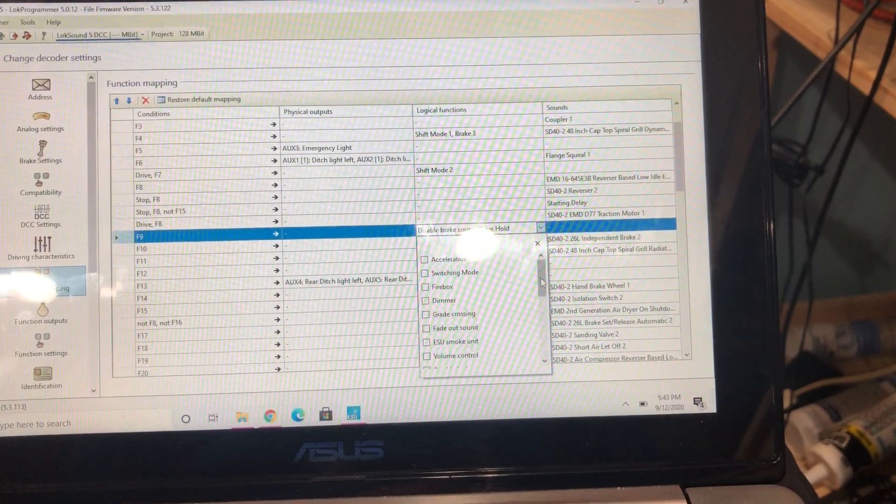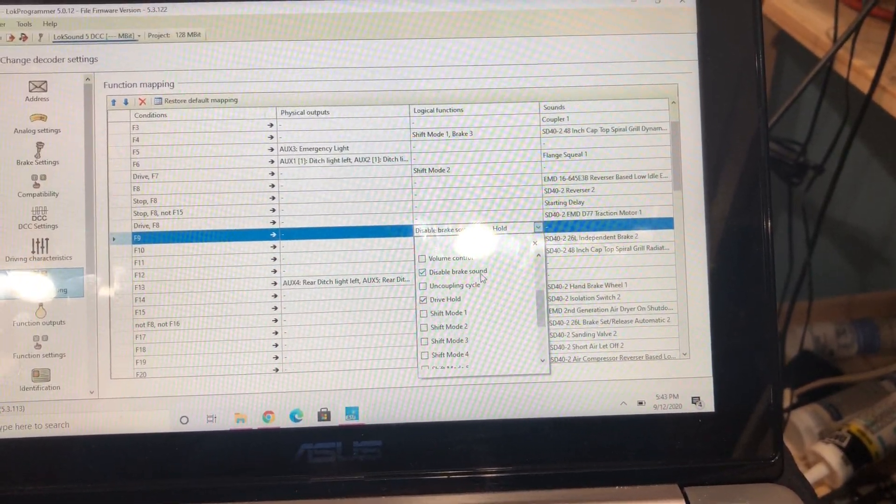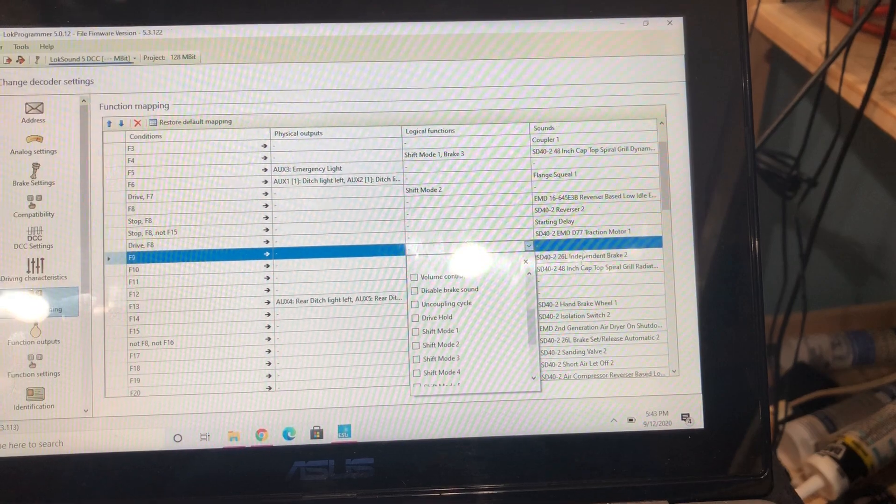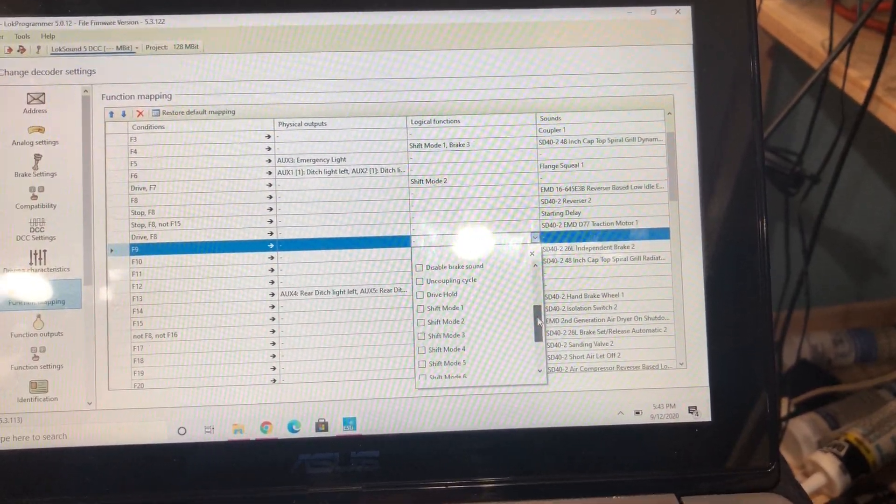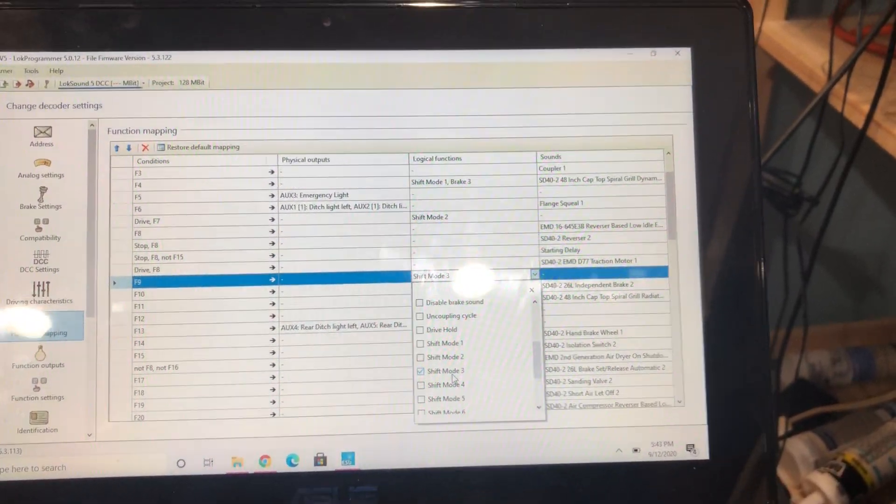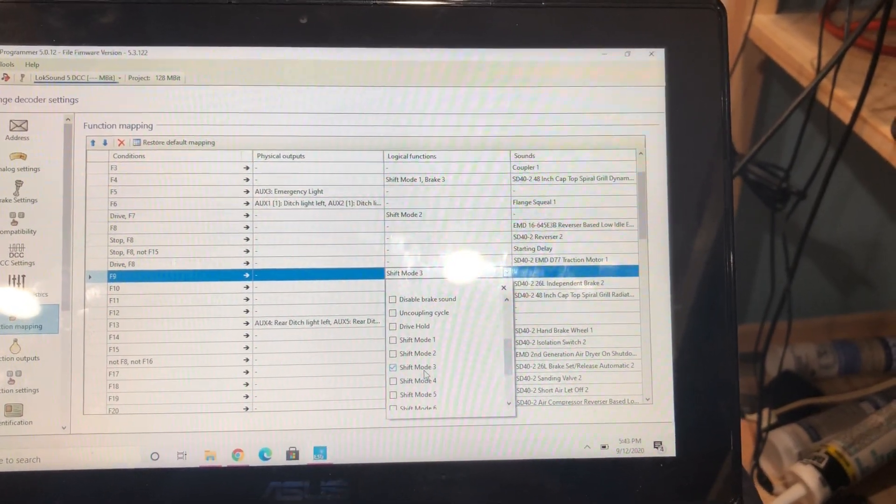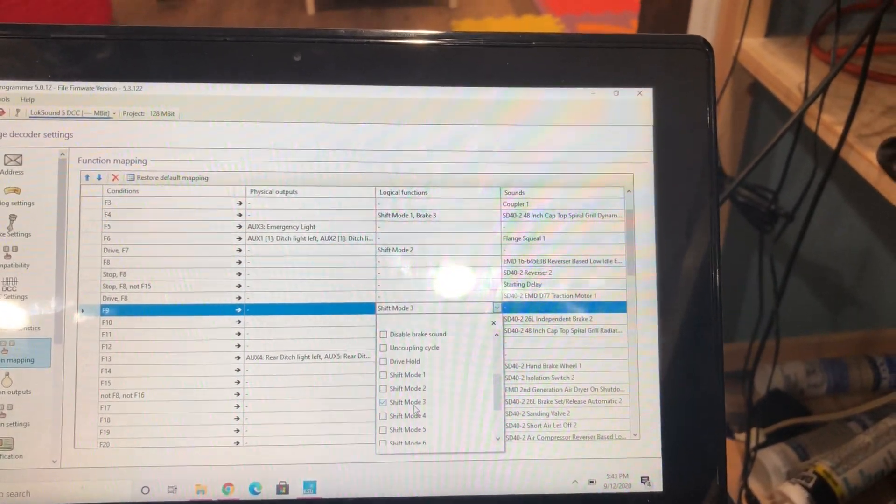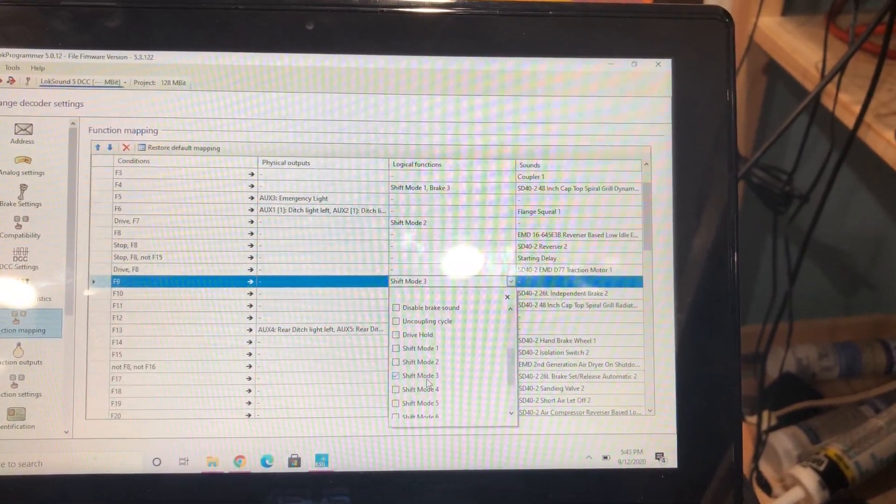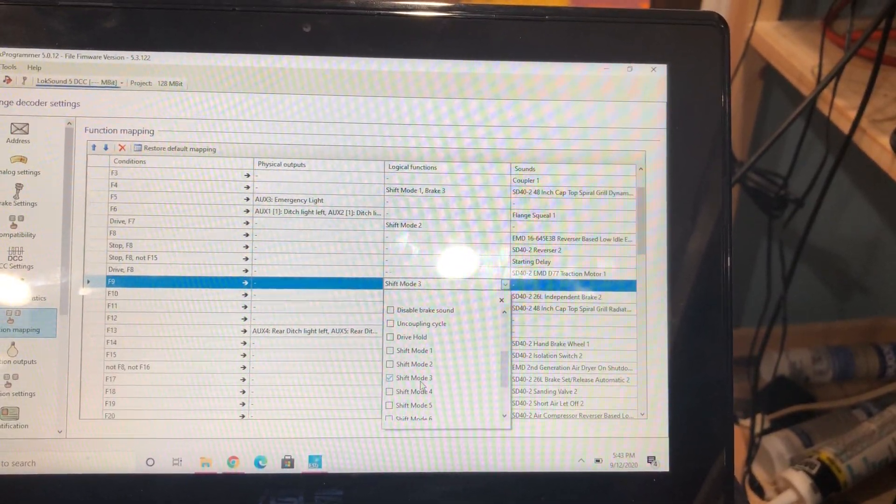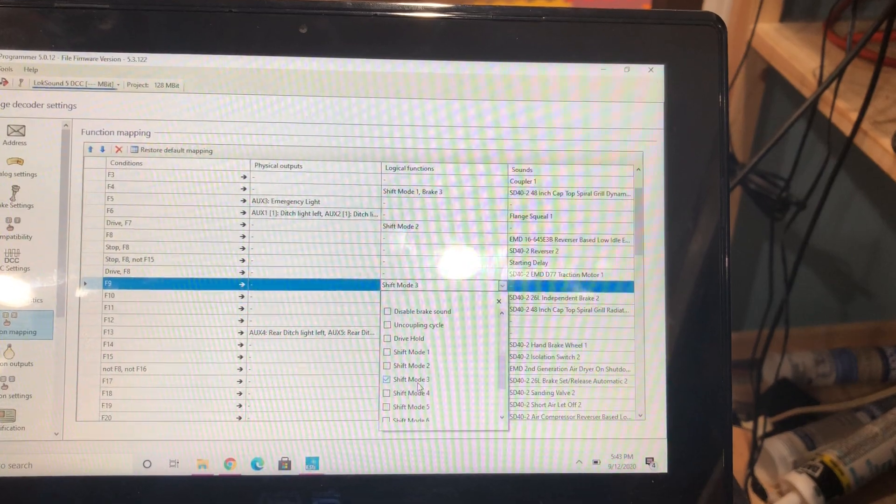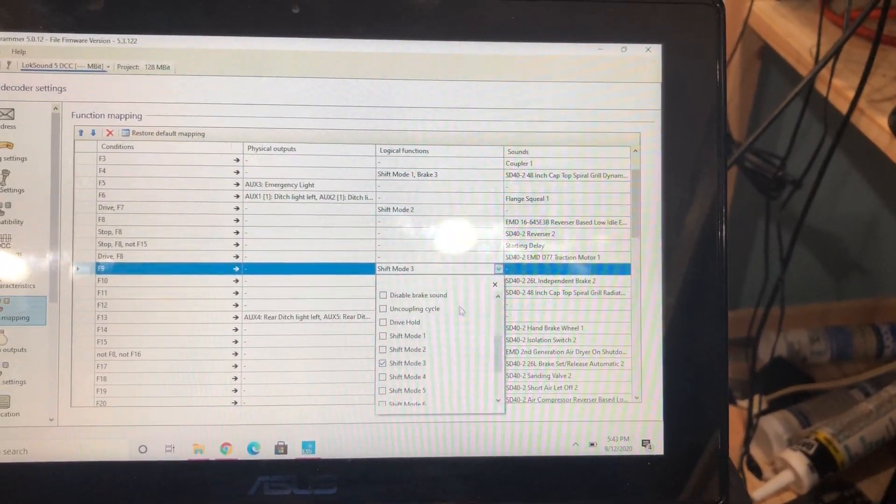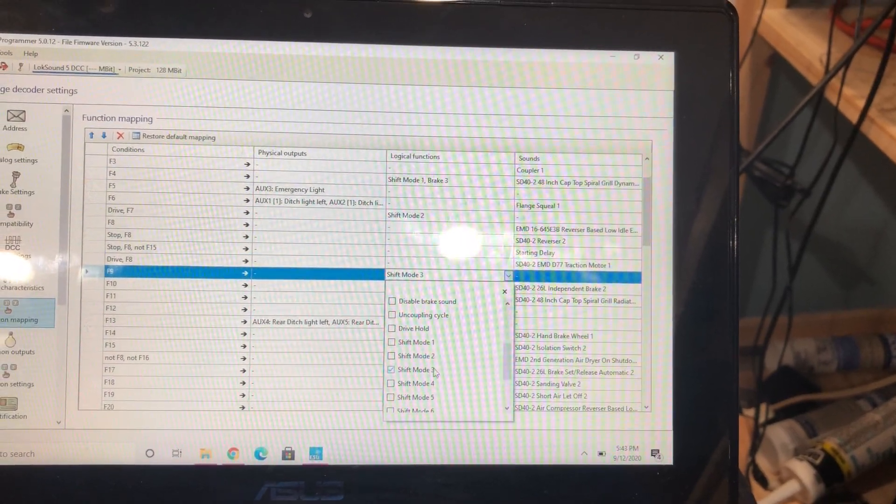Then you've got F9. You're going to come here, we're going to disable the brake sound and disable drive hold. The reason that we disable drive hold is because it's not compatible with other non-ESU decoders. So if you're running an ESU in your consist and you go to hit drive hold, it will drive hold ESU but none of the other ones. So I'm disabling that and I'm enabling shift mode 3, which is the idle.